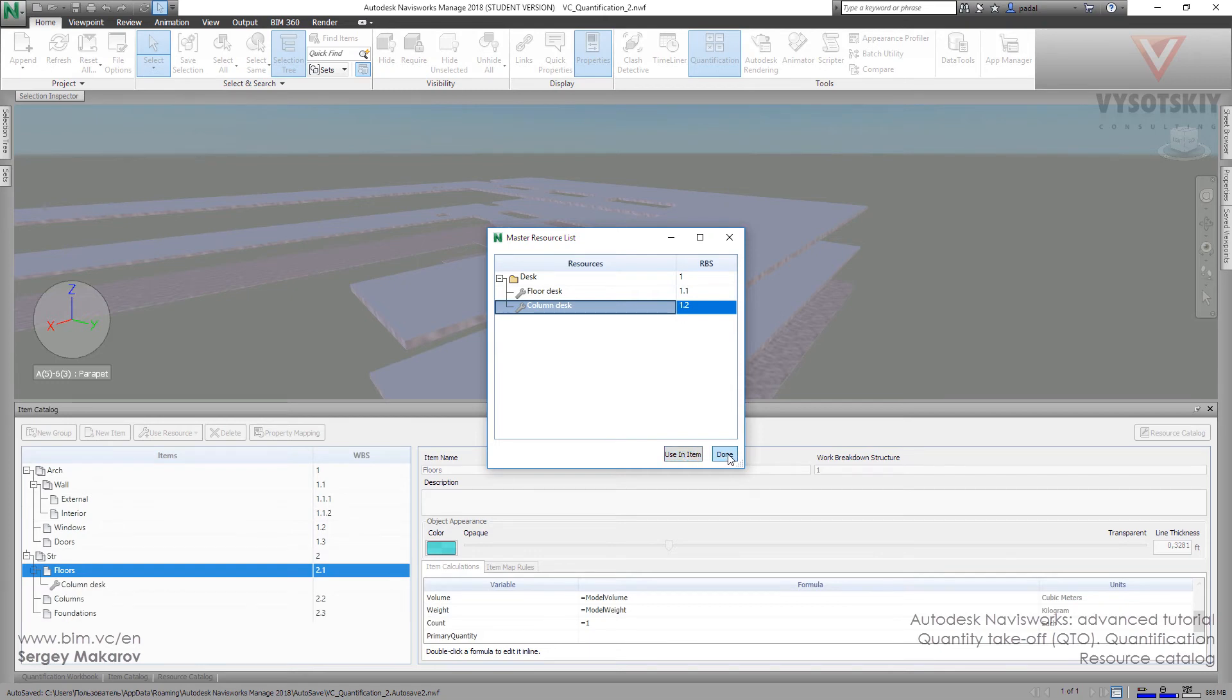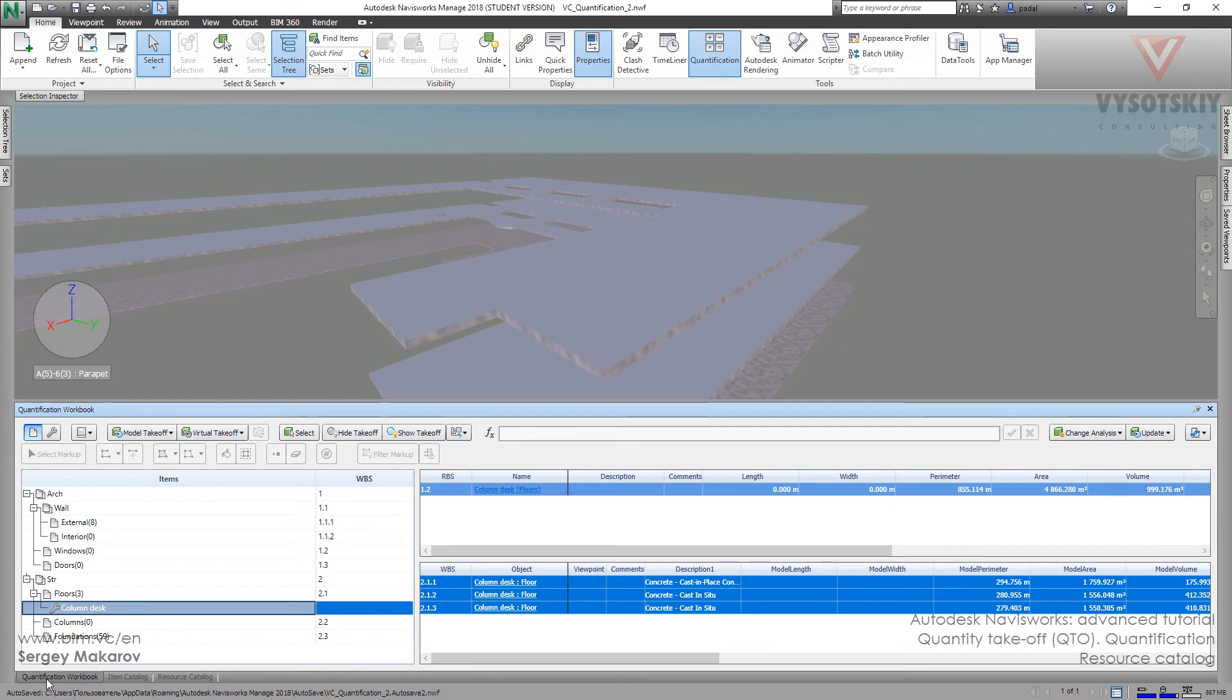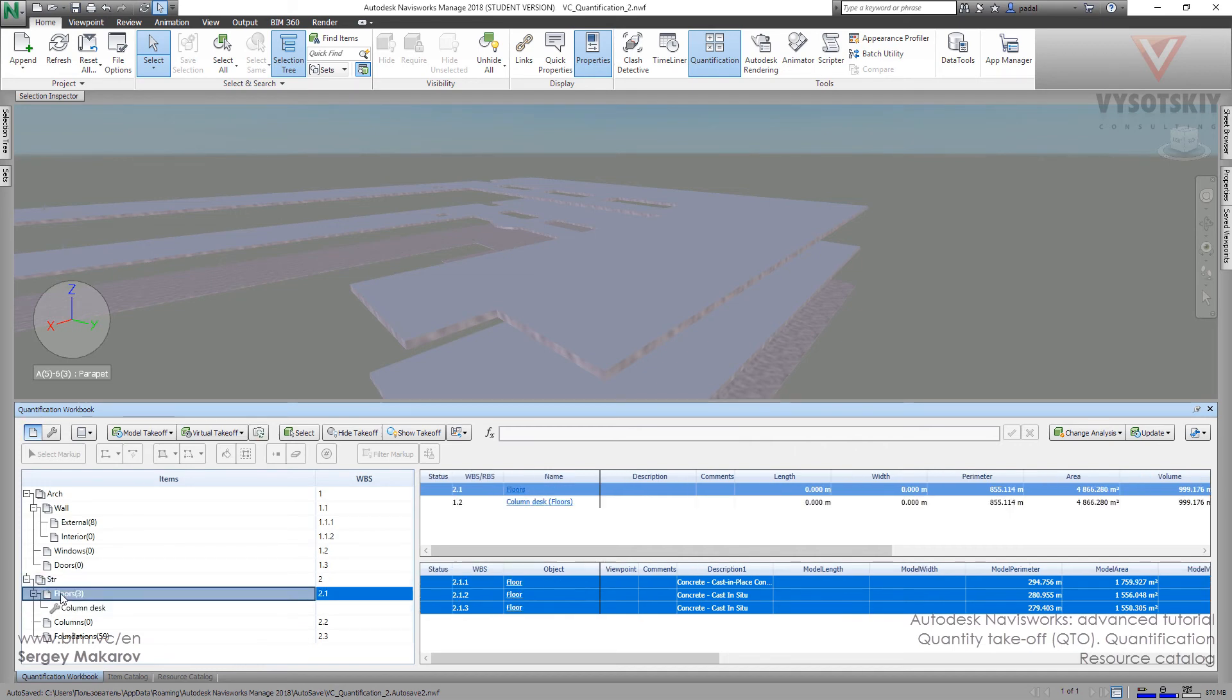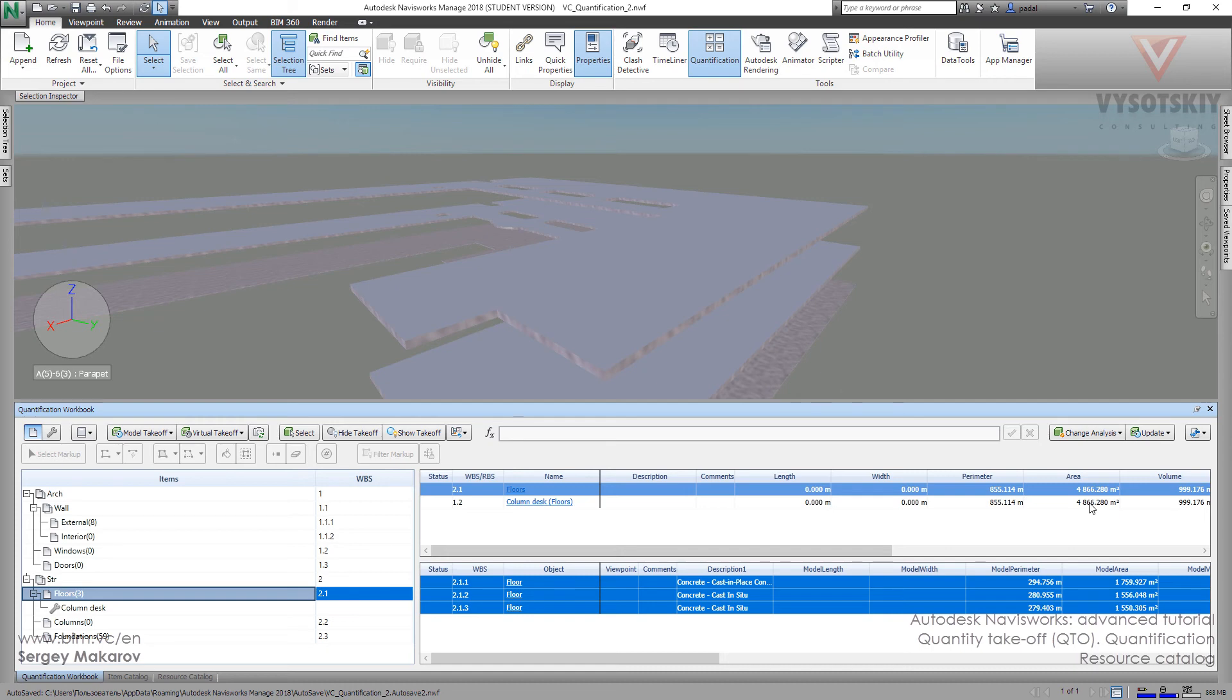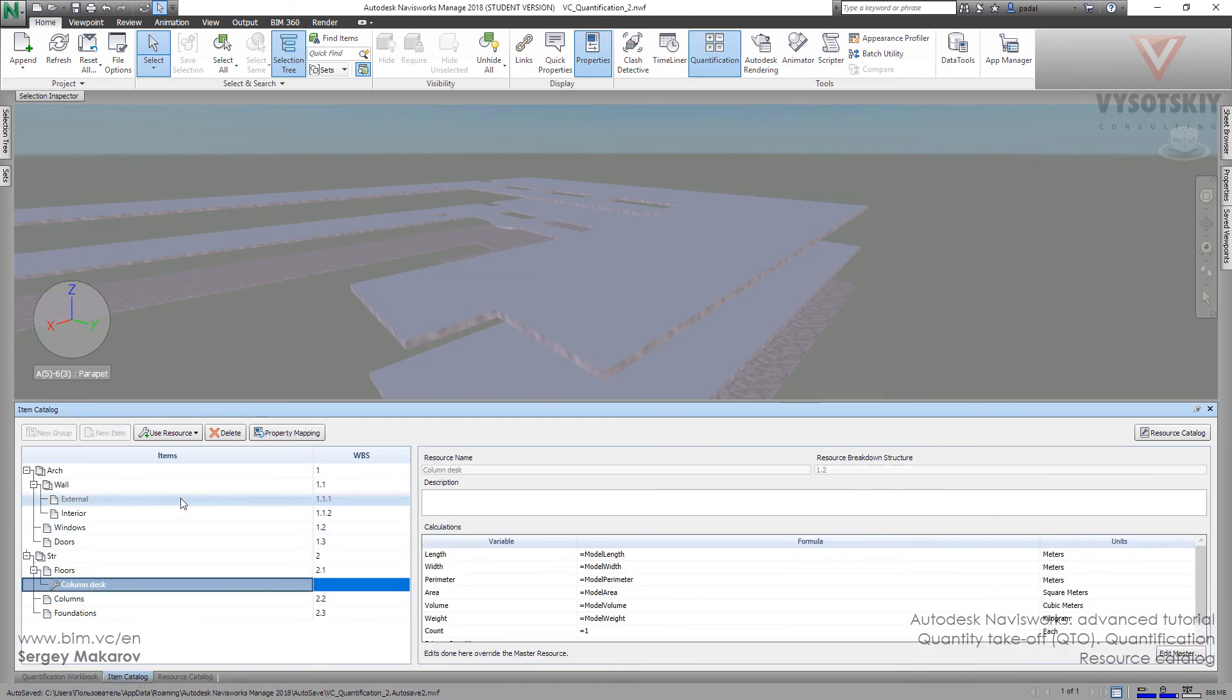Done. Now let's go back to the quantification workbook. As you can see, we have the floors. And when we take the floors, we can see the area of the floors. Wait, no. We used the wrong resource. Sorry. Let's delete this one.